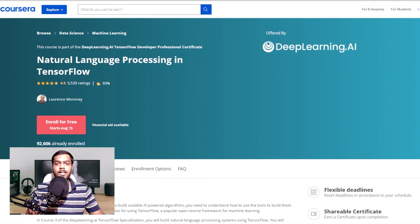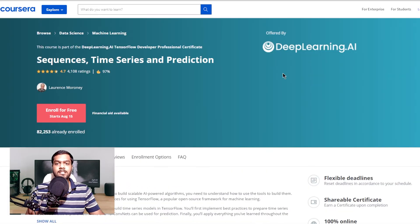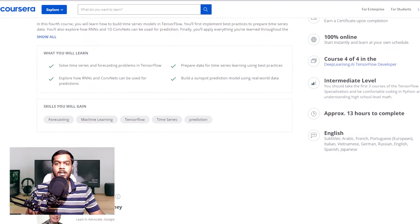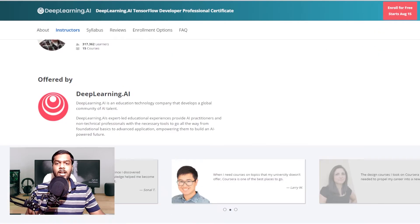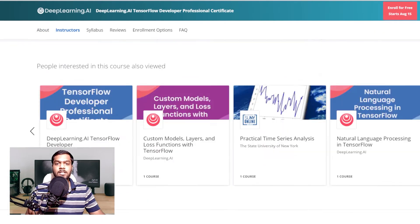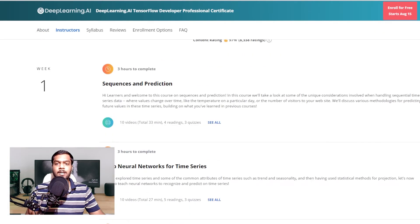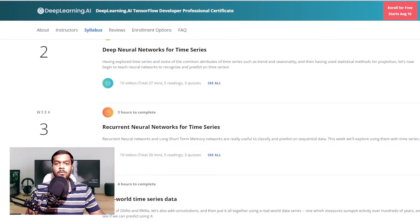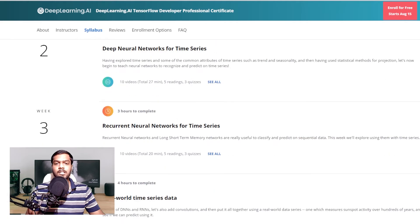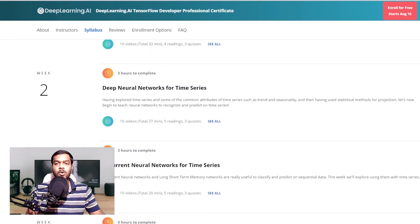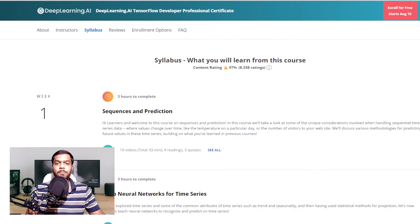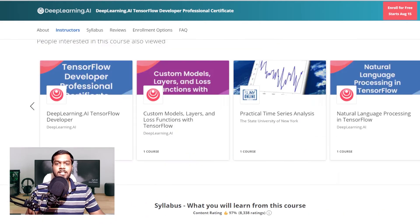The next on the list is the Sequences, Time Series and Prediction course, also present on Coursera. This is a 13-hour long course and is the 4th and final step of the courses training on TensorFlow. Post completion, you will know how to implement best practices and prepare time series data.